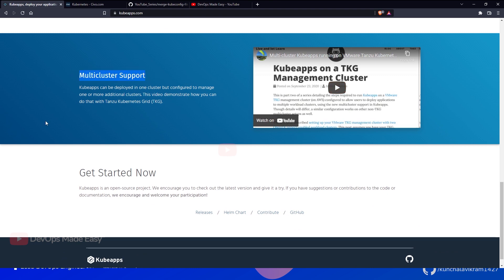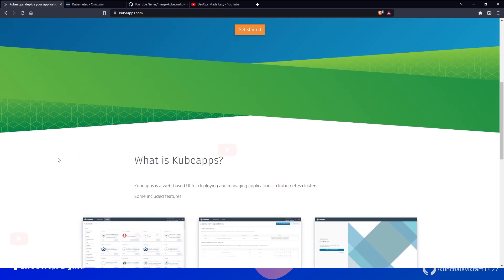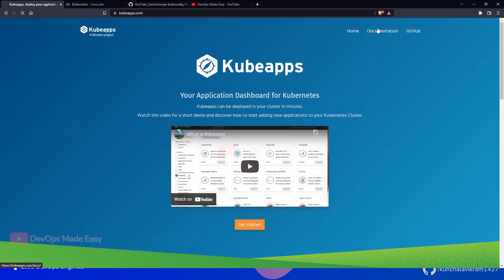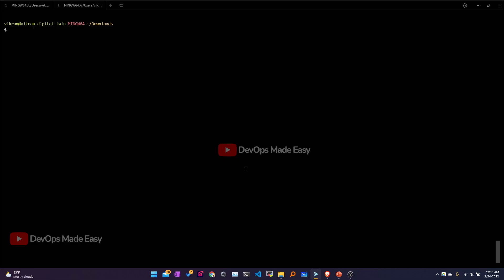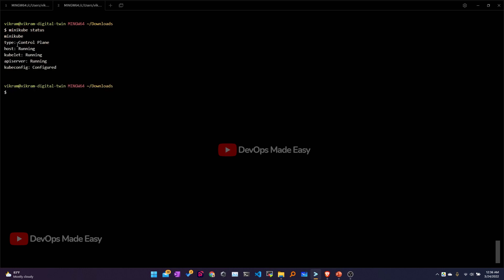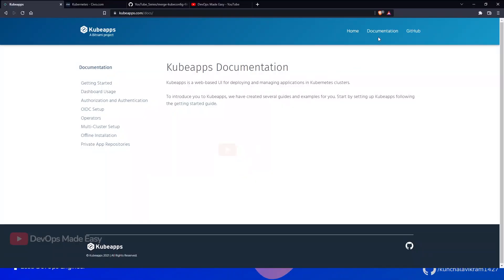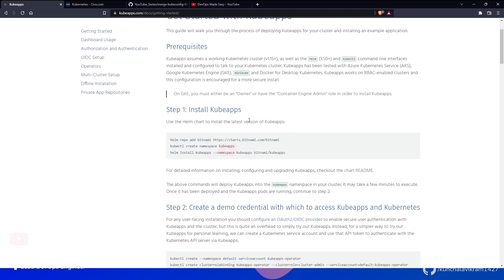KubeApps also supports multiple clusters as we discussed. Now let's go to the documentation. Before proceeding further, let's check the available clusters. I already have my minikube cluster up and running — if I check the minikube status, it's currently running. Checking all pods, there are currently no pods in the default namespace.